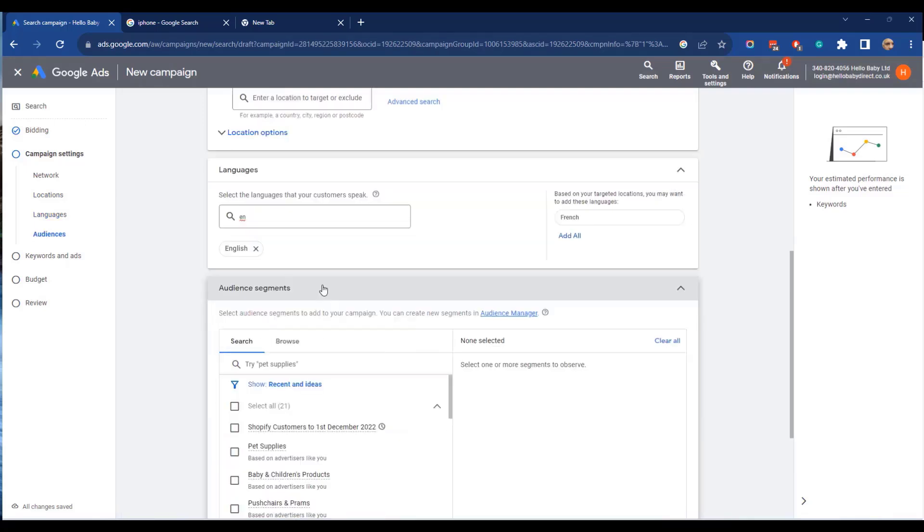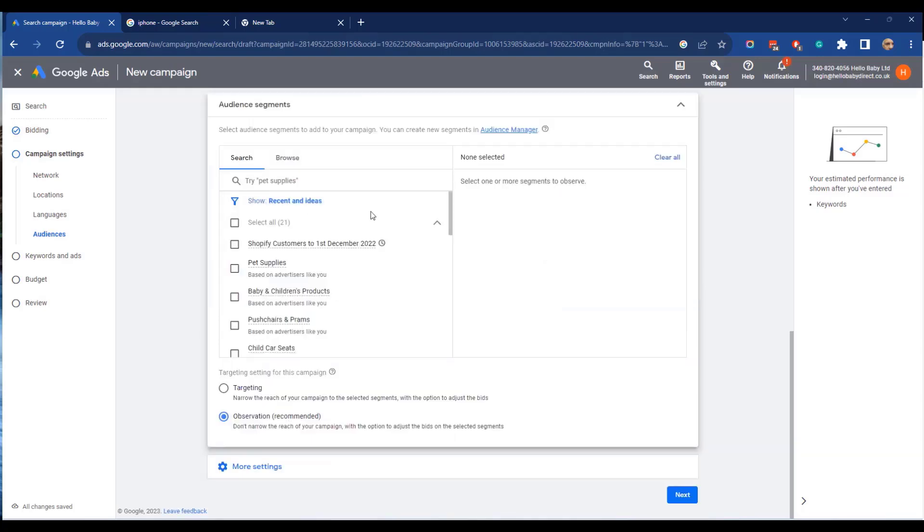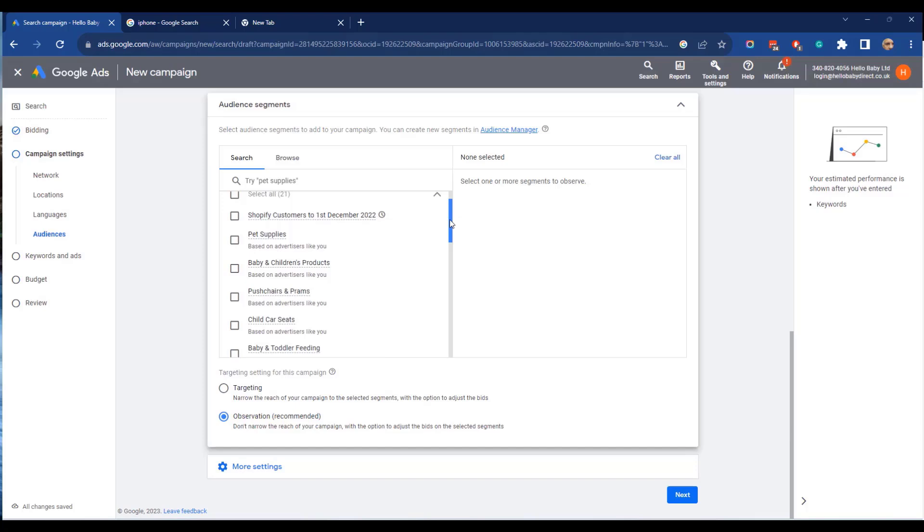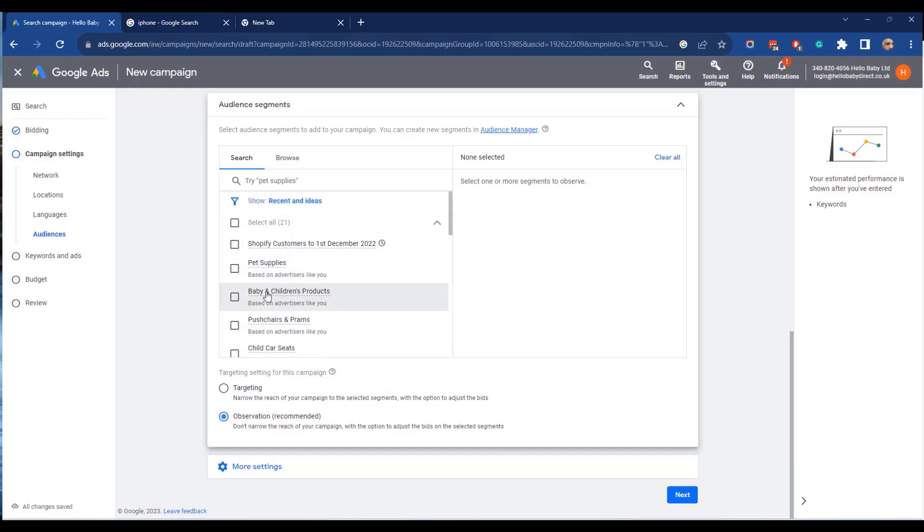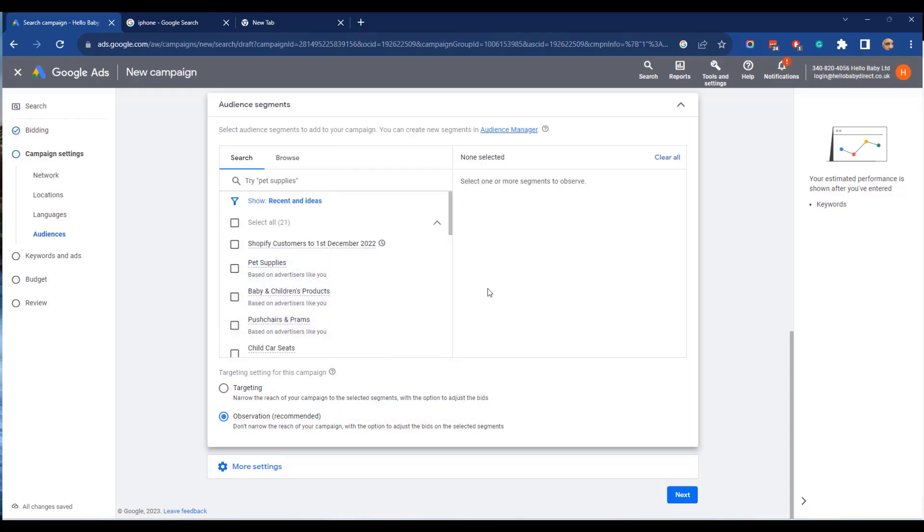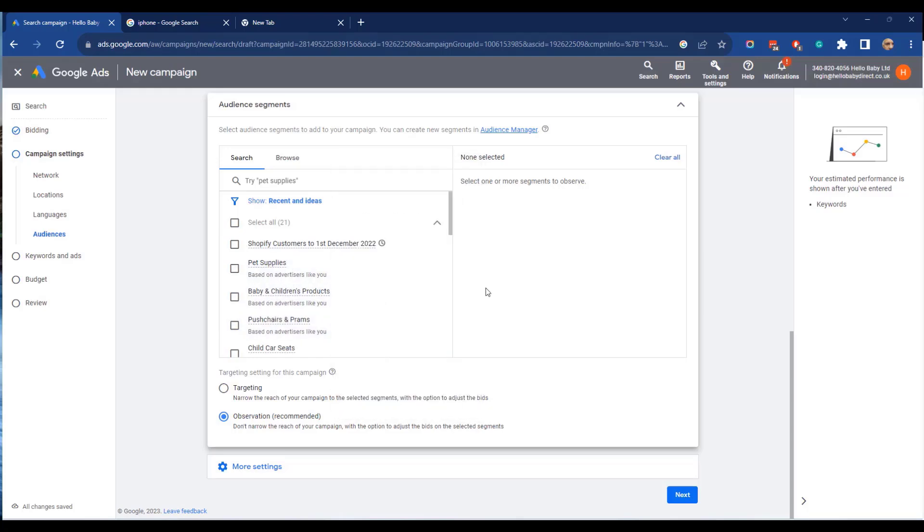Audience segments enables advertisers to target specific segments. It could be that you find that particular segments perform better so you want to bid more for those segments. You can create your own segments or you can use segments that Google has created for you. So if we look at these segments here, Shopify customers, that's one that we created, and there's also pet supplies, baby products, and Google has created these segments by looking at your products and suggesting segments to you that you might want to monitor.